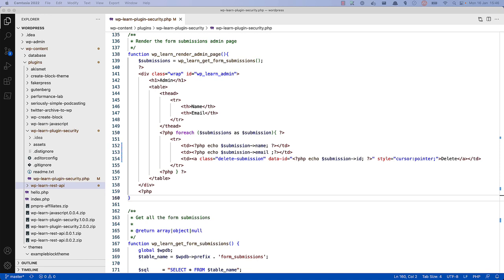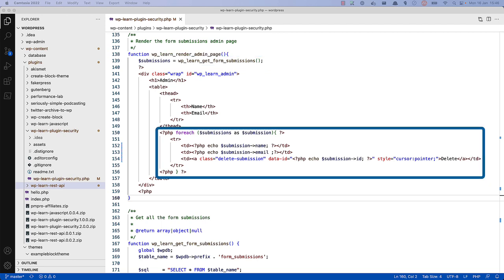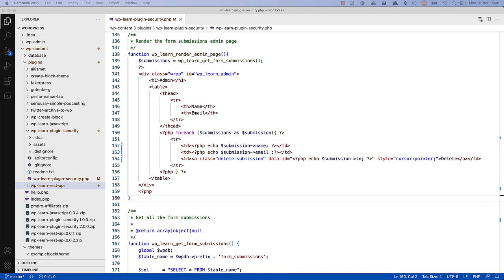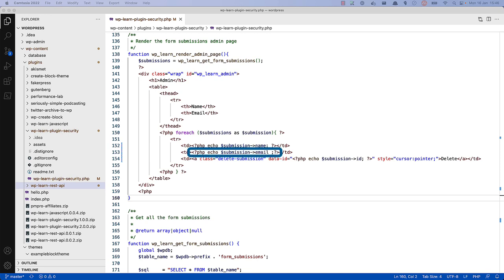In this example, this code fetches the form submissions from the database and then loops through the submission and outputs the submission data into an admin screen in the WordPress dashboard. Here we have three pieces of data that need to be escaped. The submission name and submission email fields, as well as the submission ID.